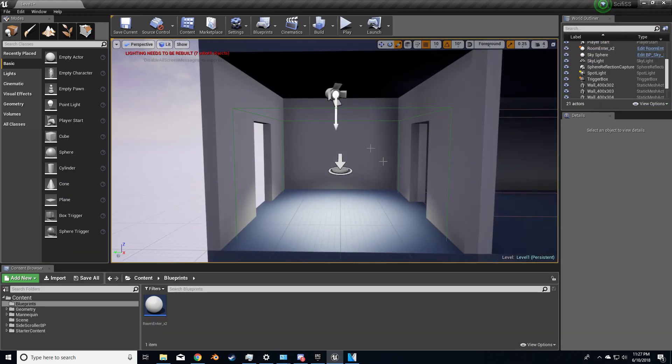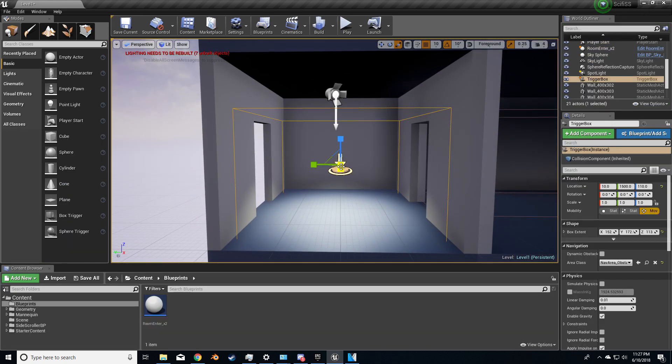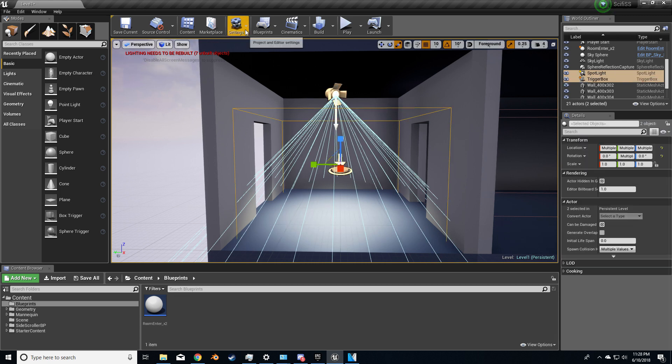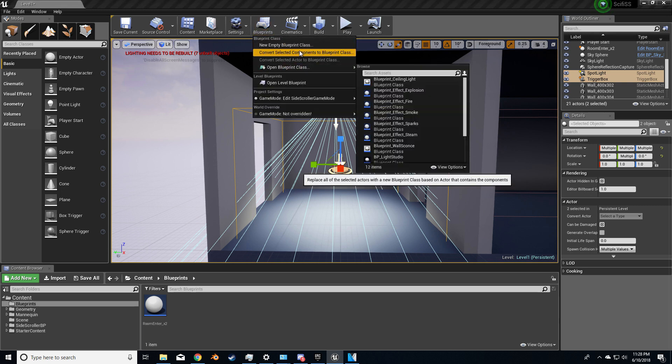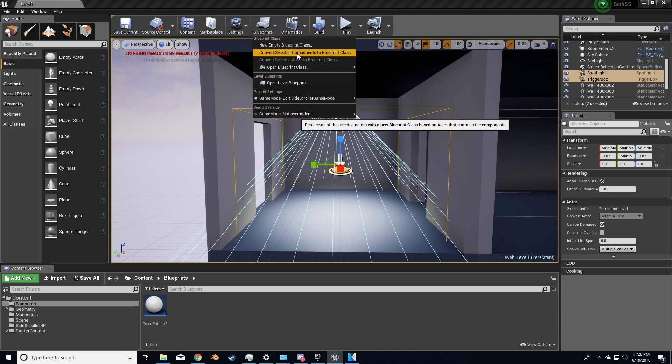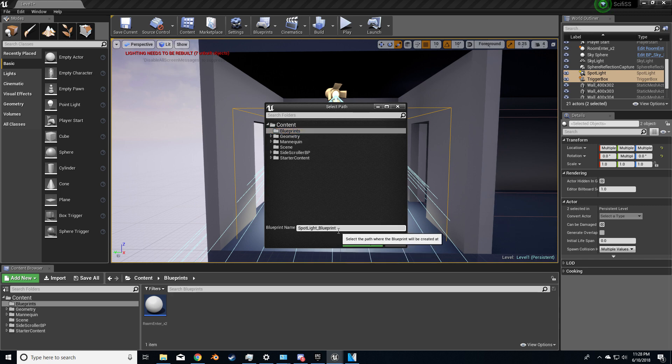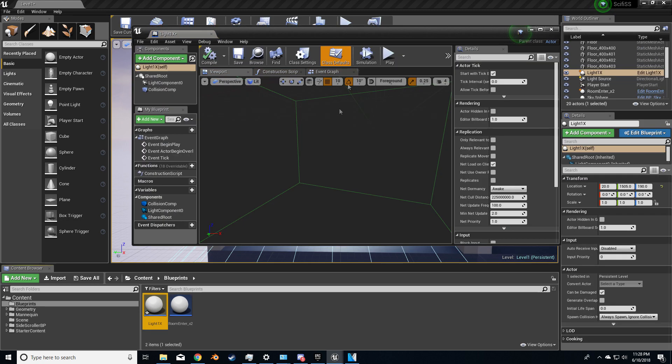So this is what we've got. We've got the trigger box, or the collision box, and we've just got a simple spotlight. So let's now select both of these, and we will go into blueprints, convert selected components to a blueprint class in blueprints, and let's just call it light1x.create.